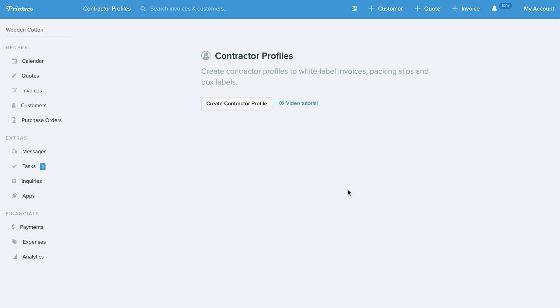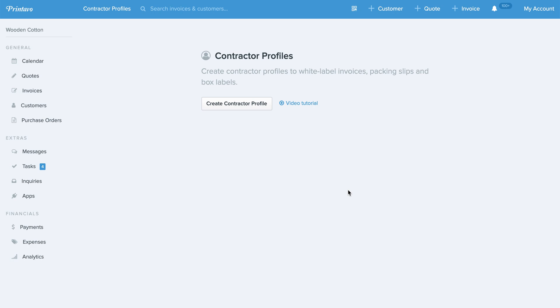As we've helped so many different types of shops use Printavo to manage their workflow and keep their team on the same page, a lot more contract shops are starting to use Printavo as well. This is really exciting. It's not just shops that do full contract, it's also part contract as well. We want to help you guys more.